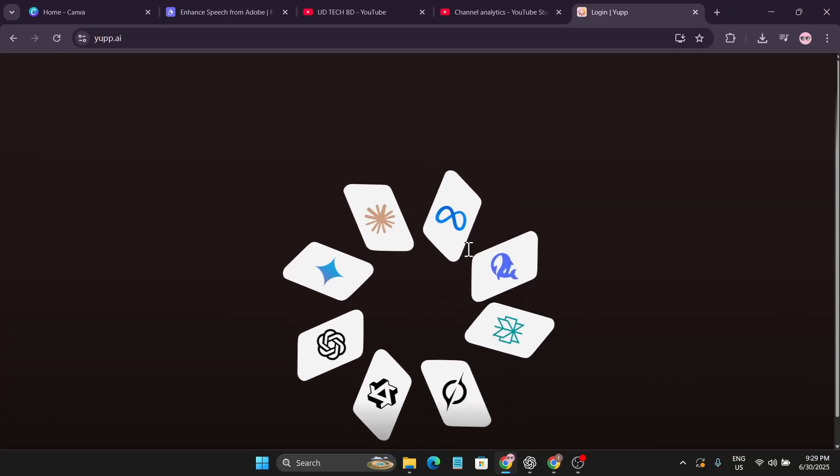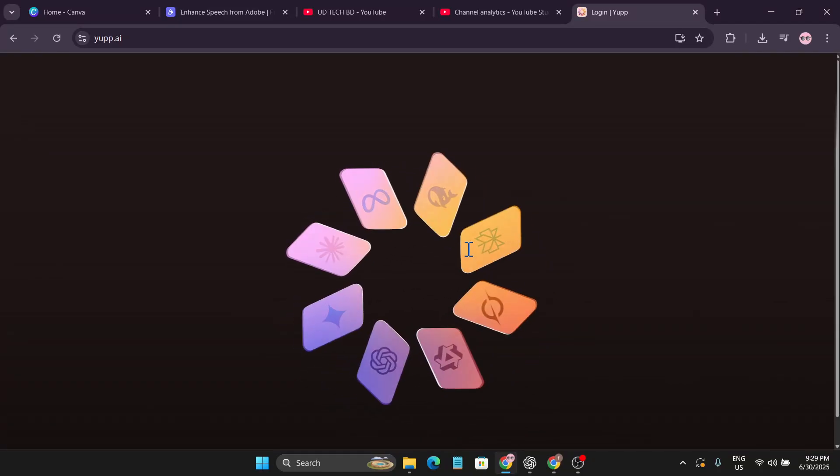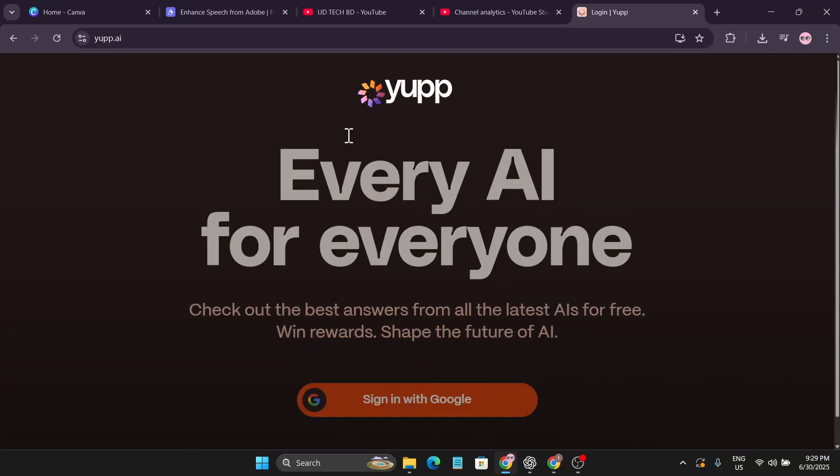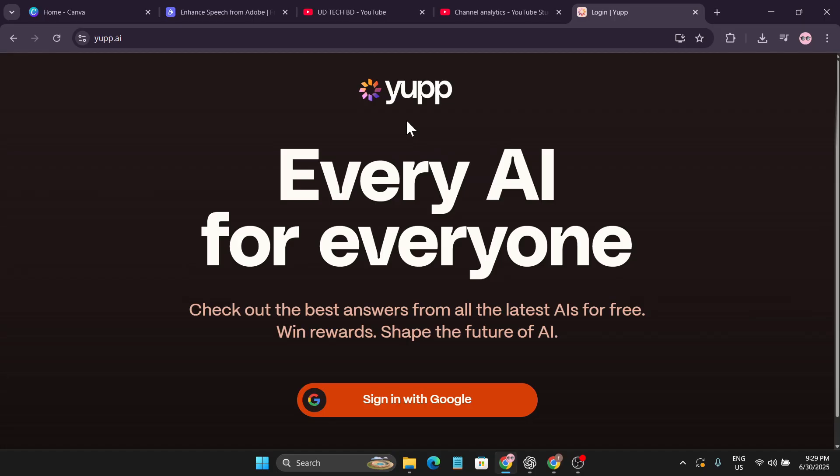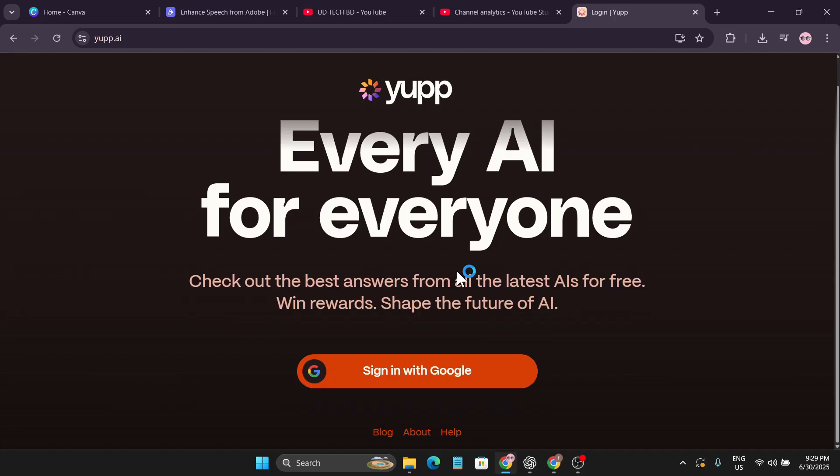Hello everyone, welcome to another AI video tech tutorial. In this video I'm talking about a website called yupp.ai and this AI lets you use all the latest AI for free. Yes, you can actually use all the latest AI models for free.